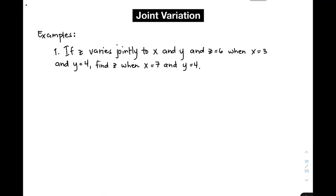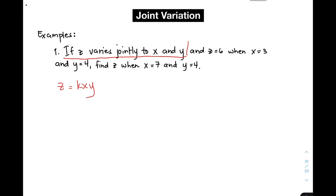Let's start with example number one. If z varies jointly as x and y, and z is equal to 6 when x is equal to 3 and y is equal to 4, find z when x is equal to 7 and y is equal to 4. For this part of the problem, we need to create an equation. Since z varies jointly as x and y, that gives us z is equal to kxy. We will use the first set of values to find the constant of variation, where z is equal to 6, x is equal to 3, and y is equal to 4.